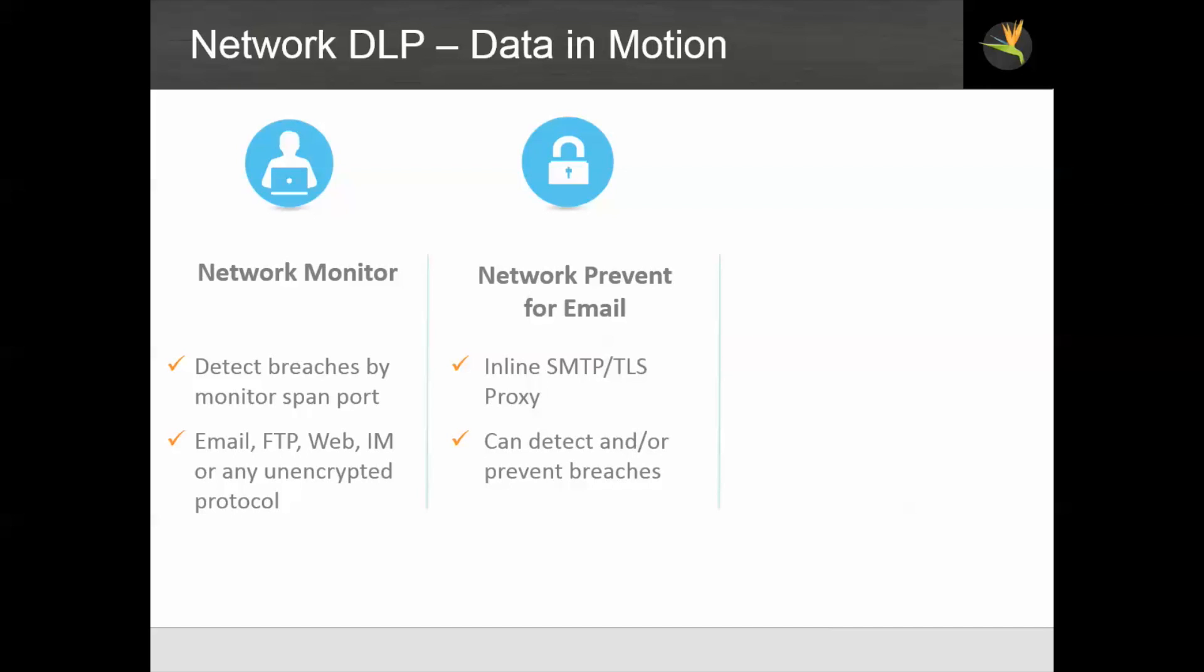Network prevent for email is an inline SMTP proxy that also is able to act on TLS encrypted streams. It can detect or prevent breaches. Because it's inline in the mail process, if it detects confidential data and is so configured, it can block the email from going any further.